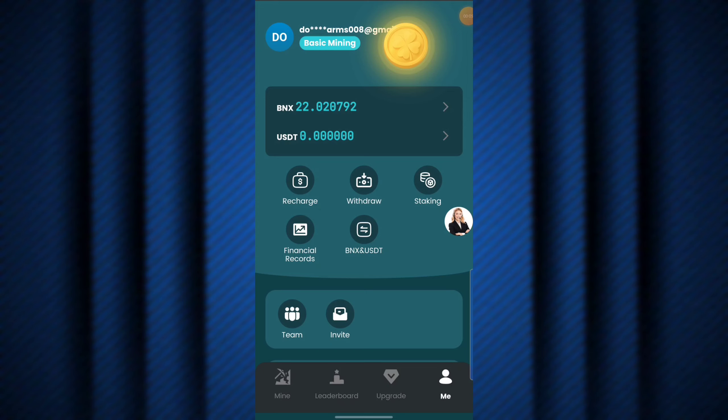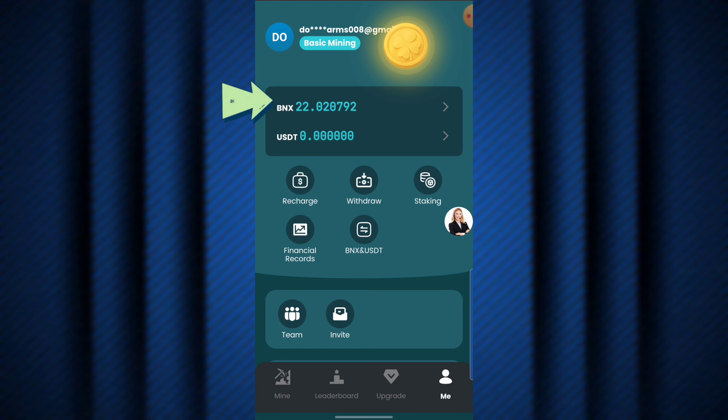As promised in my last video on the web3coin.net free USDT mining platform, where I showed you exactly how to mine for free, I'm now going to show you exactly how you can make withdrawals. I currently have about 22.02 BNX on my account, and I'm going to be making a withdrawal of this BNX token.